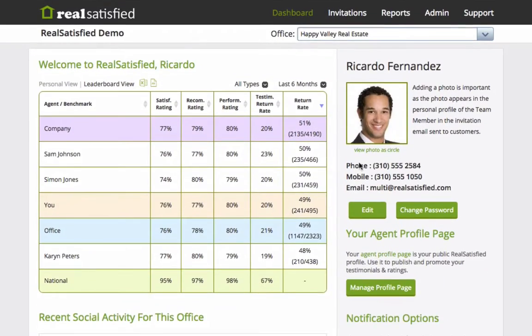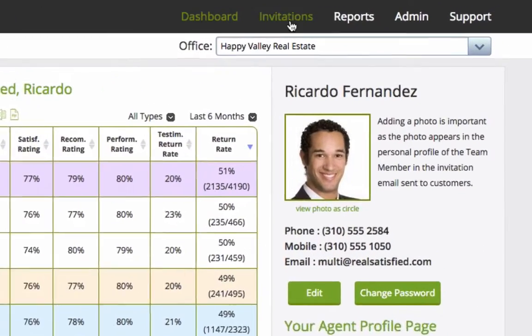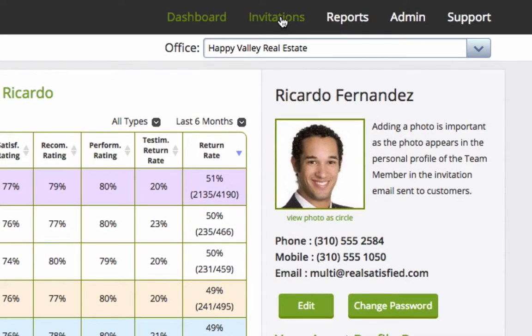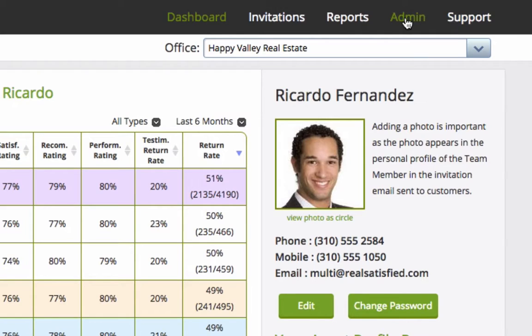The main menu areas of the dashboard are Invitations, Reports, Admin, and Support. To begin your tour, first click on the Admin area.